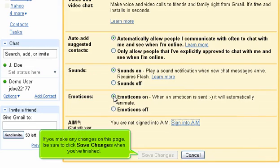If you make any changes on this page, be sure to click Save Changes when you've finished.